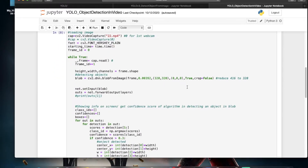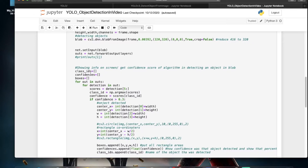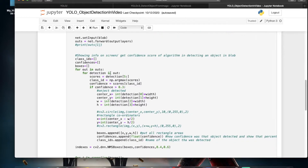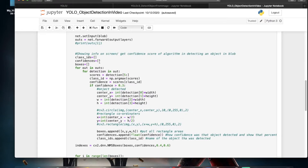The rest of the logic is the same as discussed in part 1 for object detection on images, and it is equally applicable here frame by frame, since a video is just a sequence of single image frames.